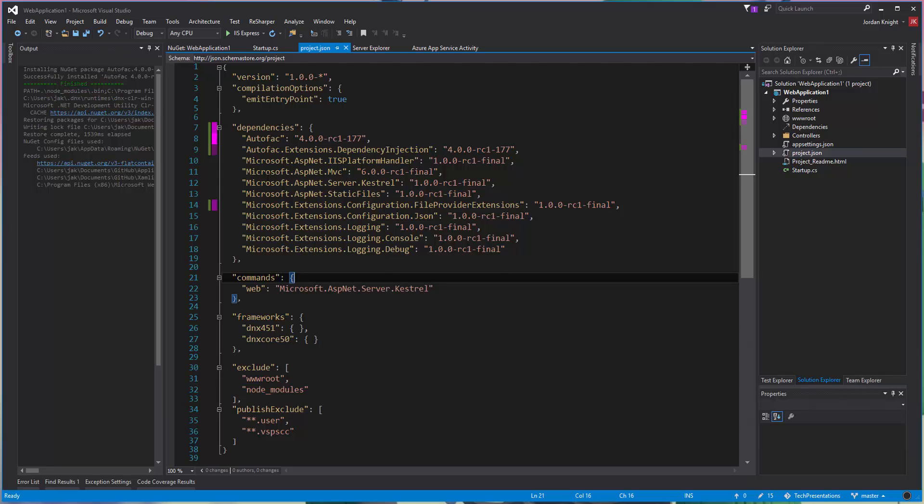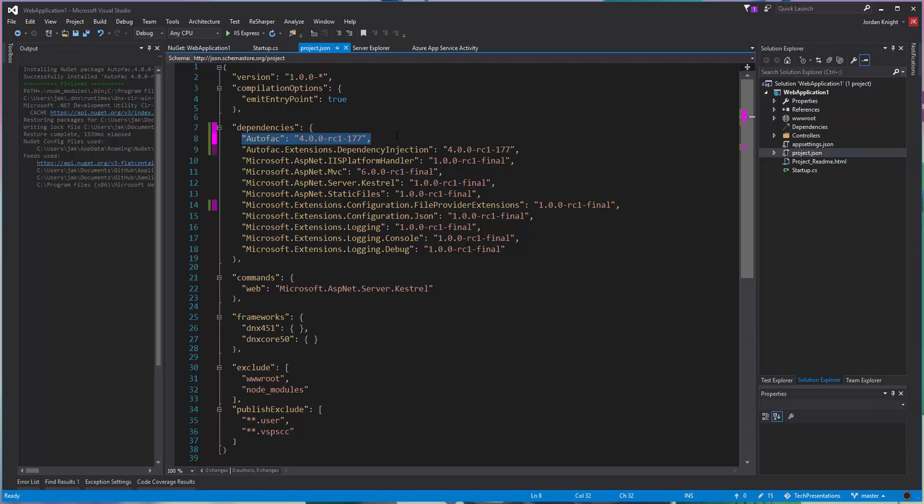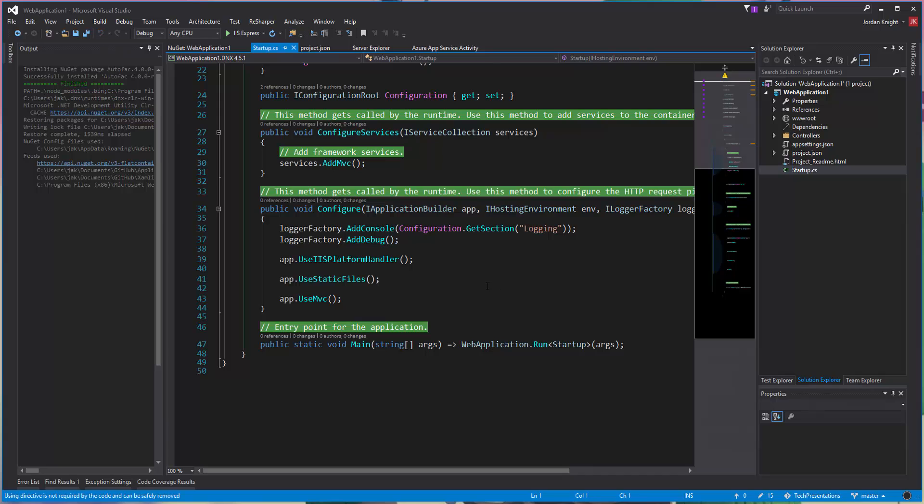When I looked in the project JSON, instead of putting dependency there, I actually put it on the DNX 451, which we didn't really want. So now it's actually set it up as a proper NuGet based dependency with that latest RC build. And actually adding in AutoFAC is really quite simple.